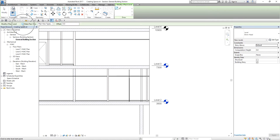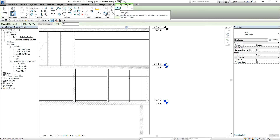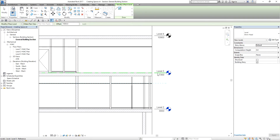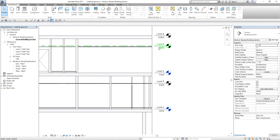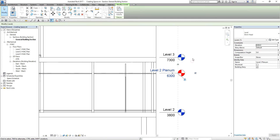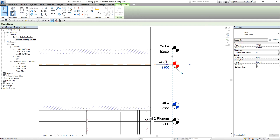I'm going to uncheck Make Plan View — I don't want to create the plan view, I just want to create the level. Then I'm going to select pick lines with an offset distance of 1000. I'm going to offset Level 3 and Level 4. Then I'm going to change the name: this is my Level 2 Plenum and this one is my Level 3 Plenum.